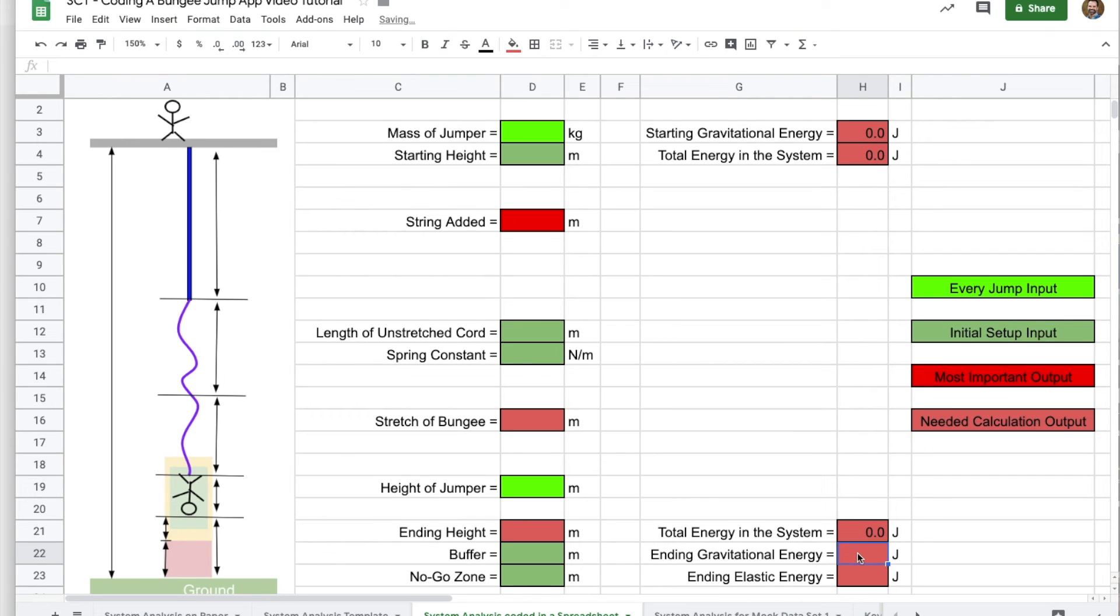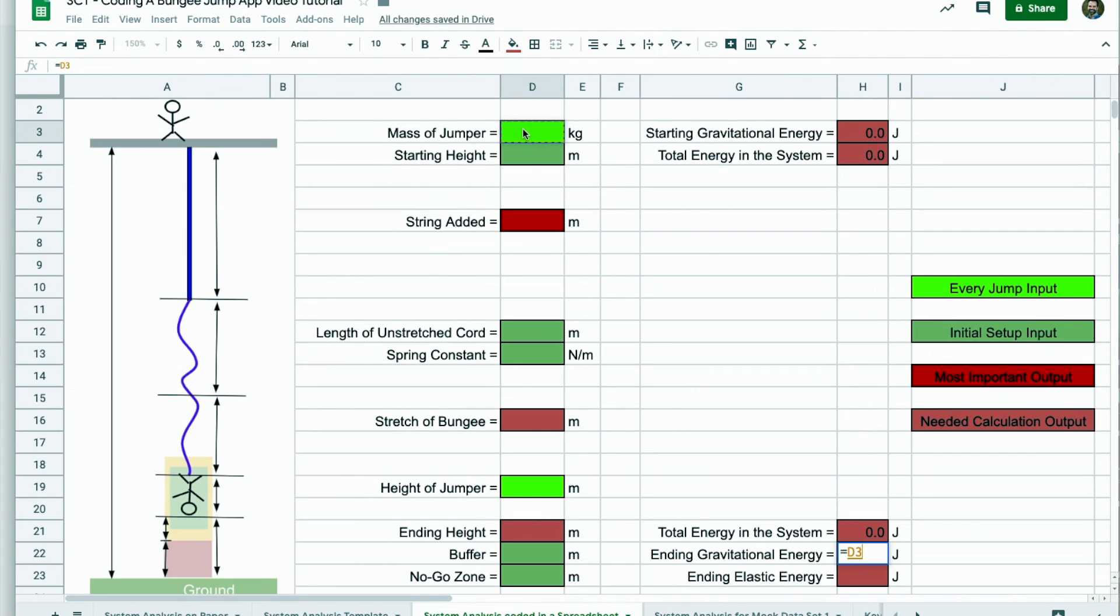The ending gravitational energy is MGH. So we're just going to do that again. Go tell it to times 9.8. Of course, now the height is at the end. So I'm going to go grab the ending height here.